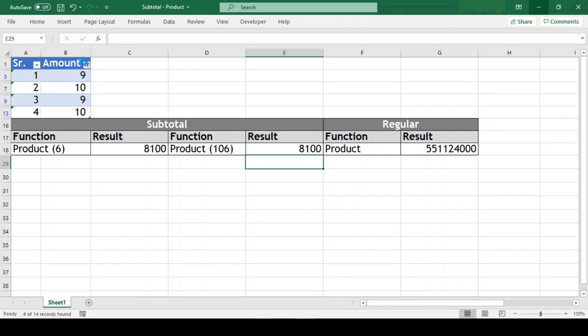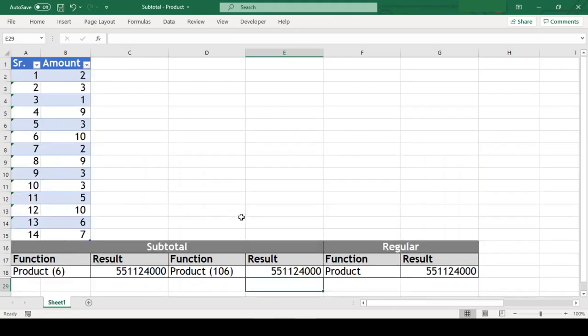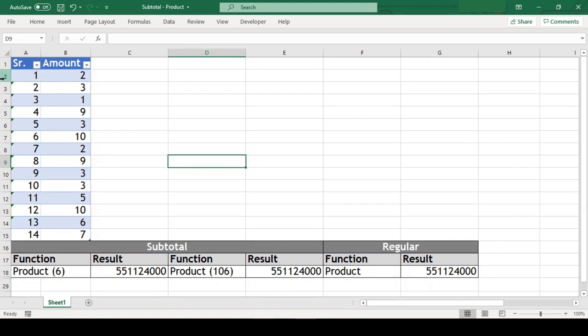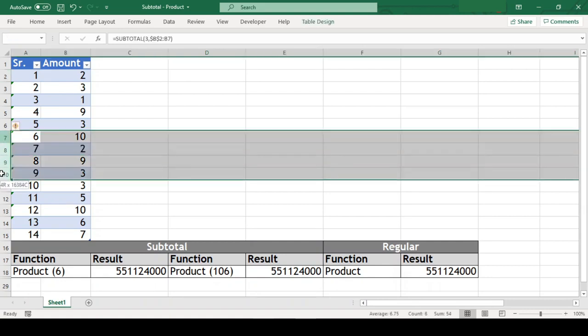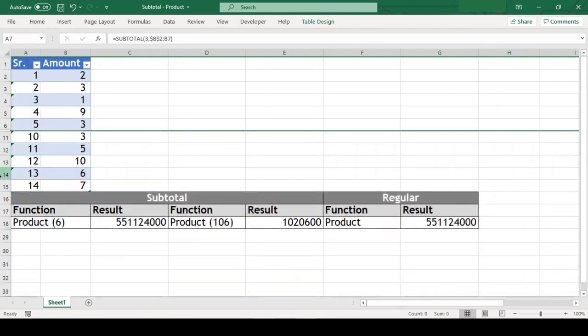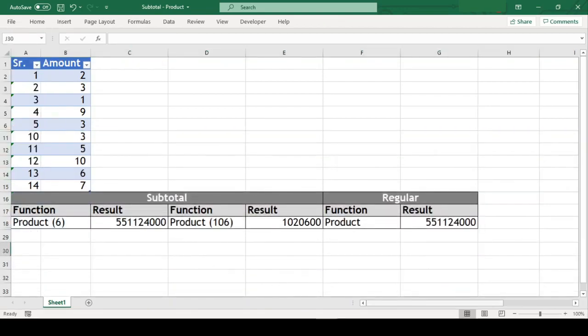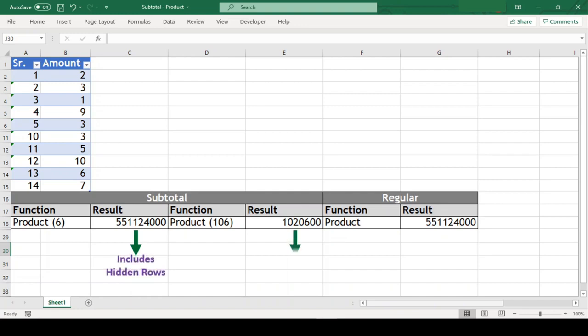Now let us remove the filter from our range. We can see that the result of both the product with code 6 and code 106 are still same. Now let us hide few rows from the range. And now we can see that there is mismatch in the result. What happens here is that product function with code 6 includes the hidden rows. Whereas the function with code 106 excludes them when calculating the product.